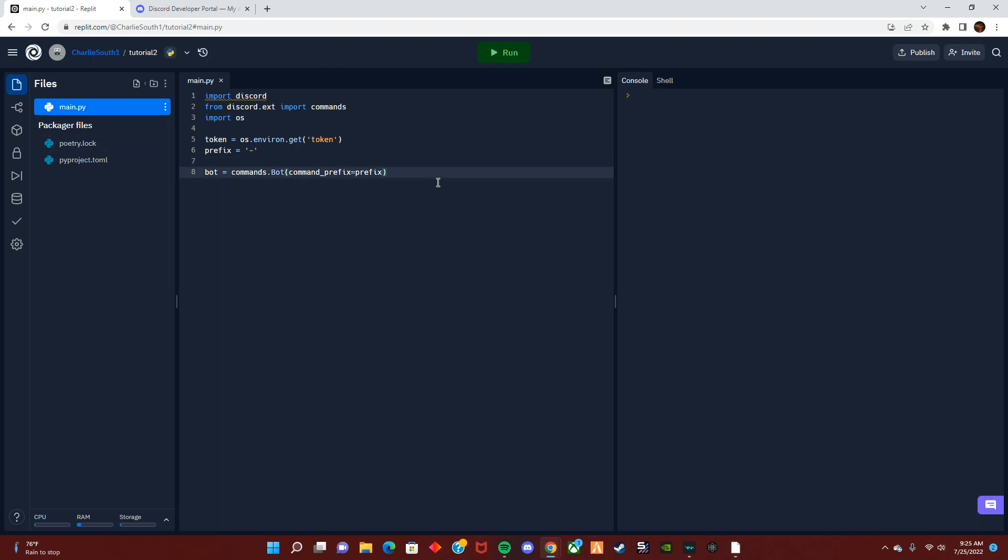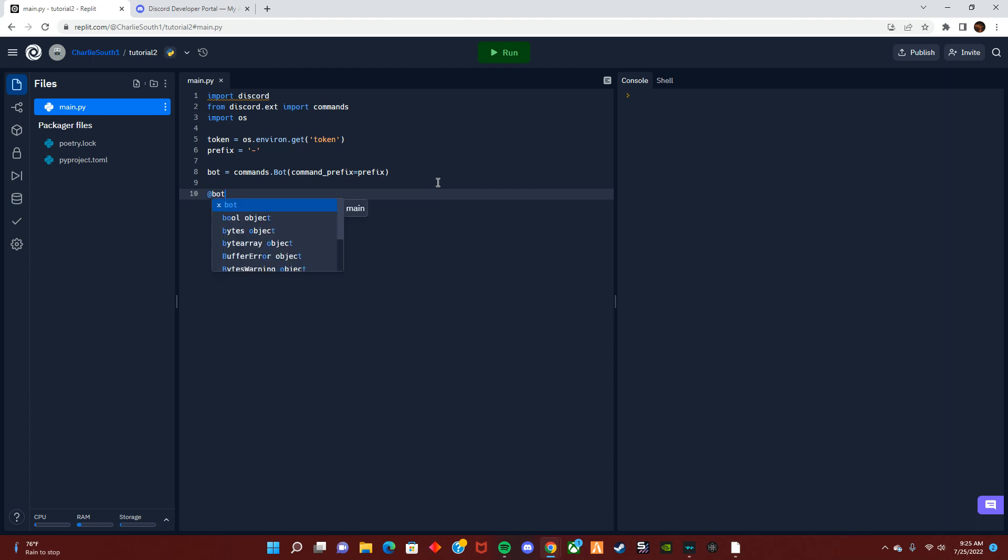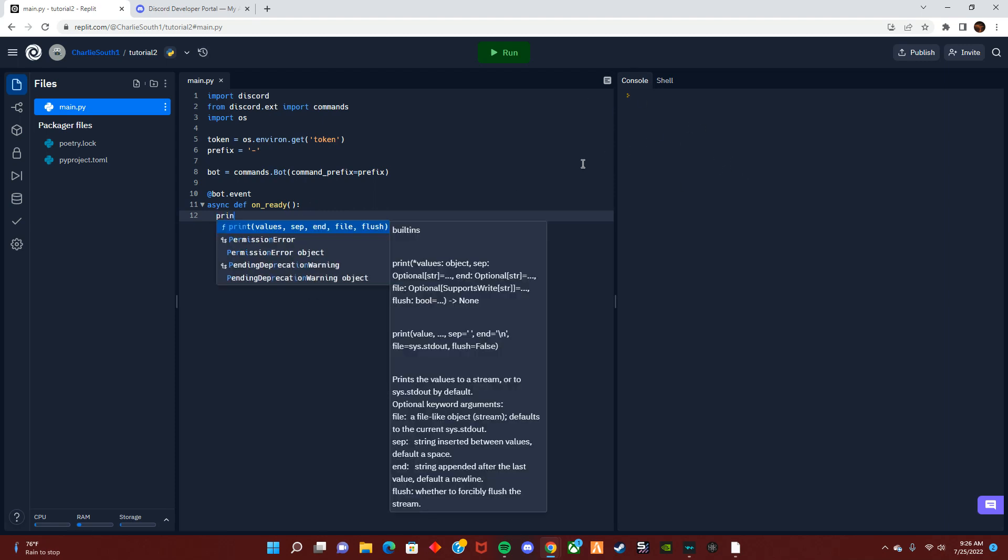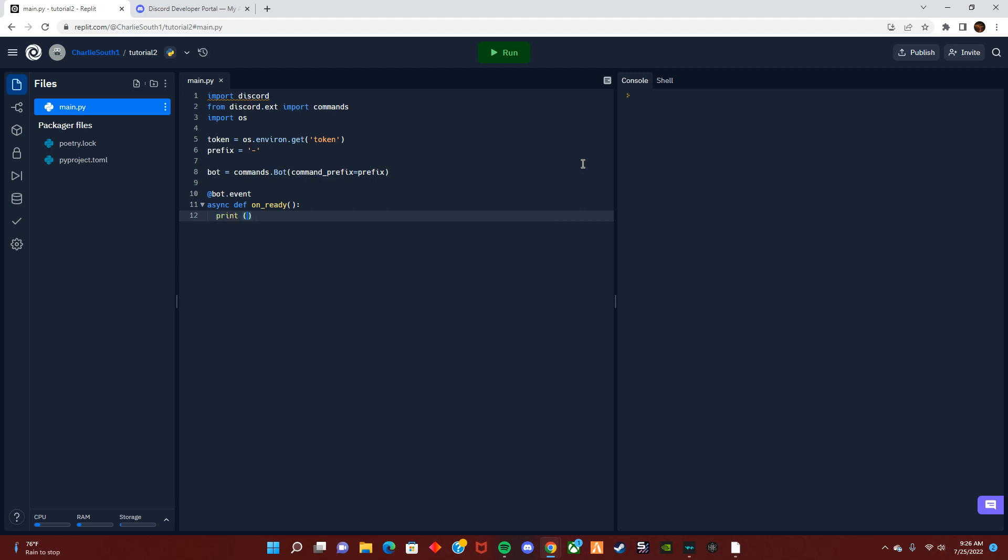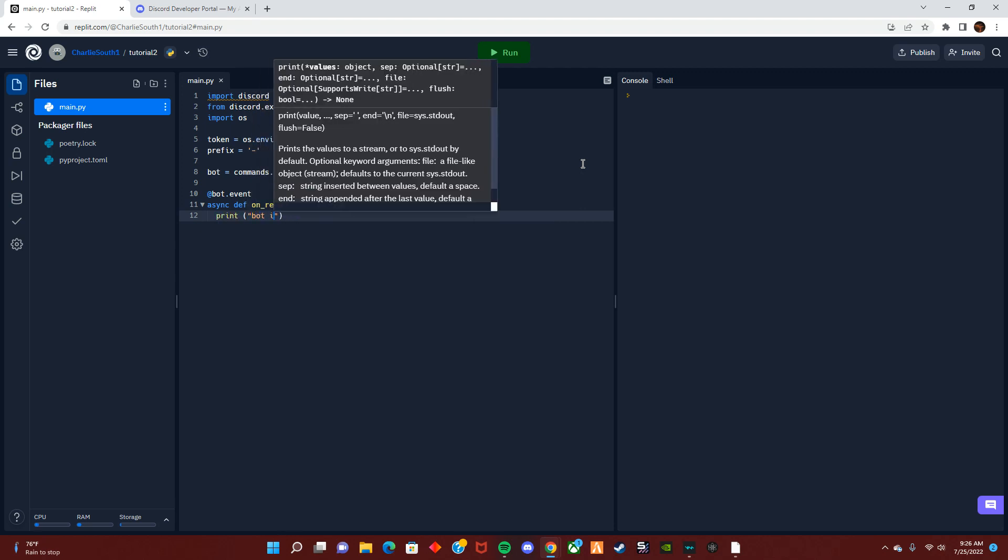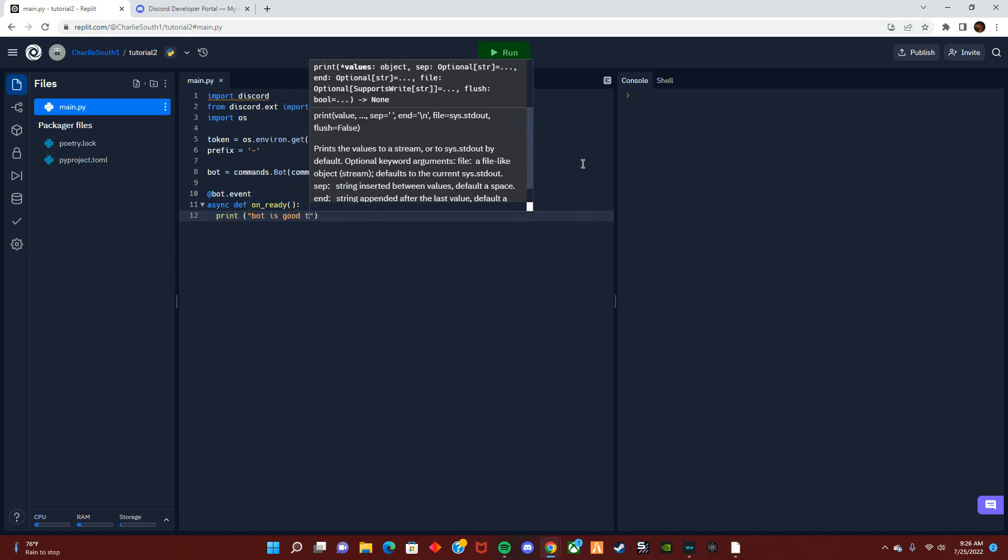And now to make sure the bot itself works, we will do @bot.event. This can mean on_ready, so when the bot turns on and is ready to go. Do async def on_ready, your little parentheses and your colon I think it's called. And then we're going to tell it to print in here that the bot is ready to go. So let's do print, bot is good to go.